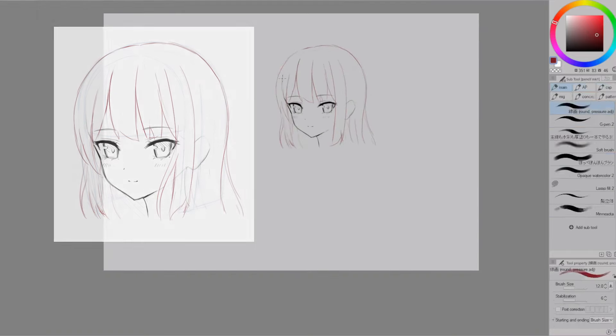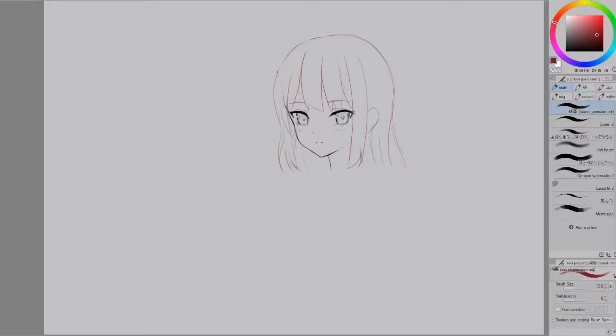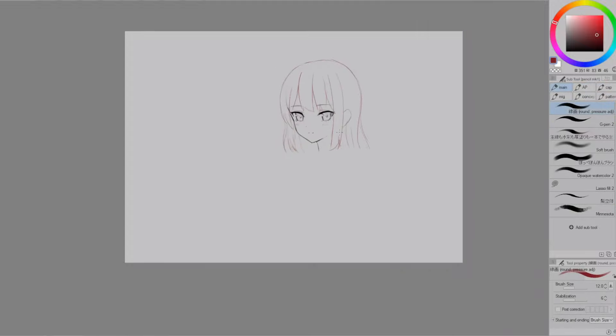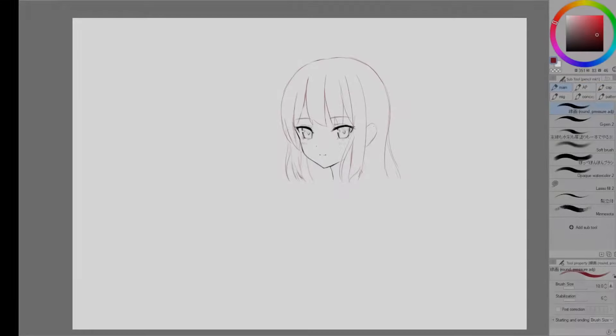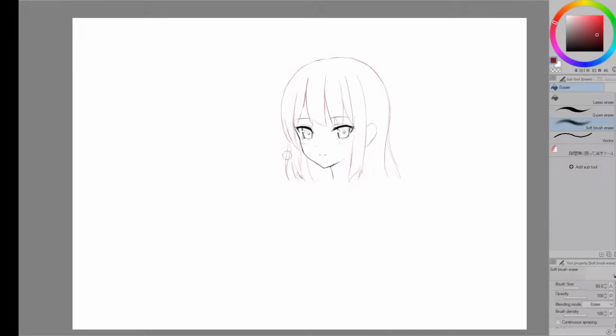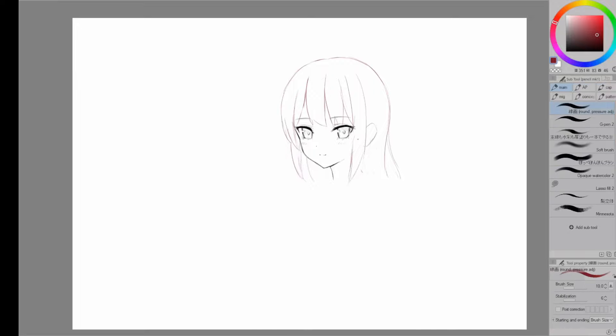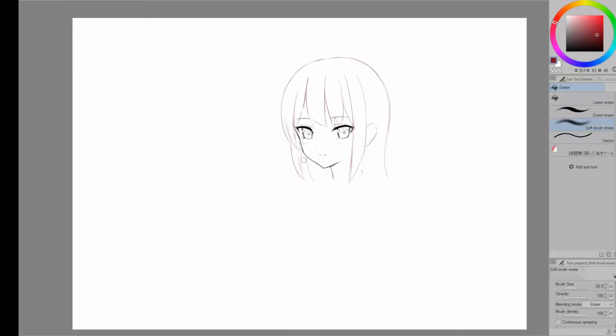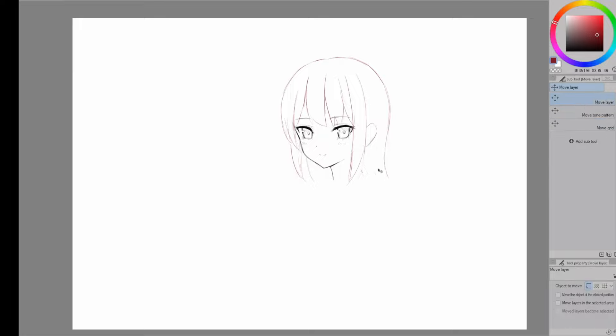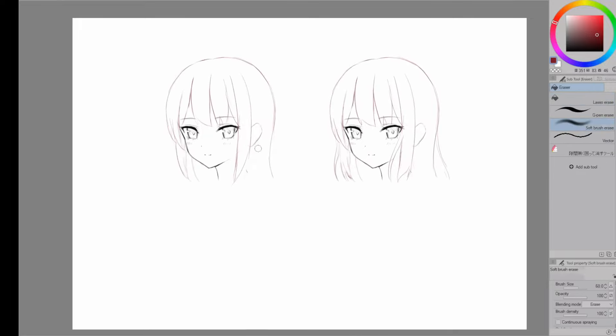Also until you get used to it I recommend keeping it simpler than this. Don't worry about the small details like the loose strands I added. It's totally okay to draw it in bigger bunches like this. A general rule I have is whenever I'm doing something for the first time I try to keep it simple and easy